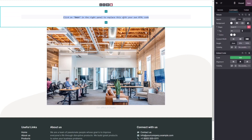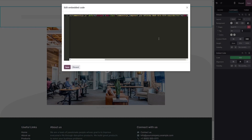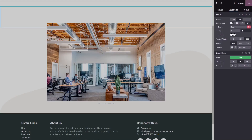In the block options in the right panel, click on the edit code button. Now simply paste the widget code you've copied before into the HTML window.